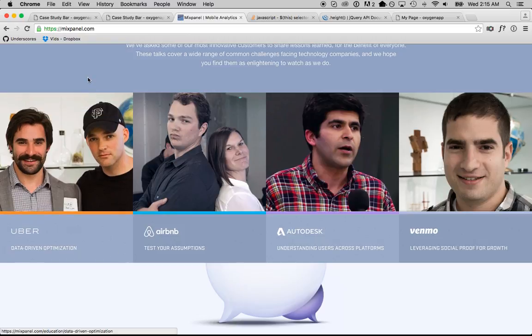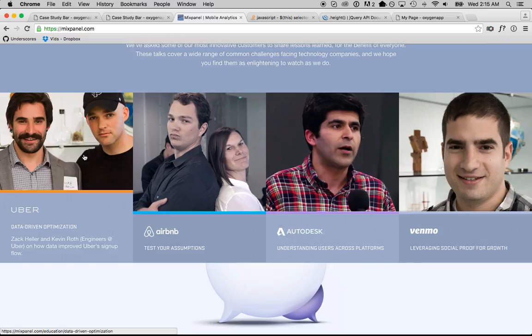So what's going on here is there are four columns and then mousing over the column makes it move up in an animated way using negative margin and also fades in this text at the bottom.